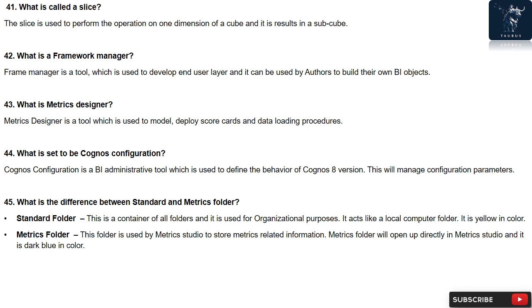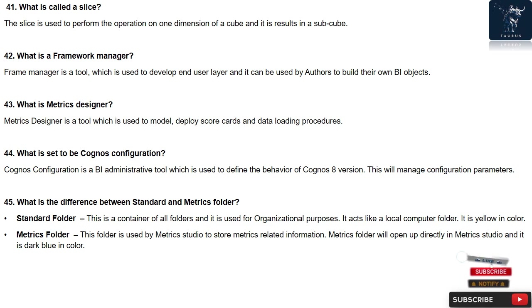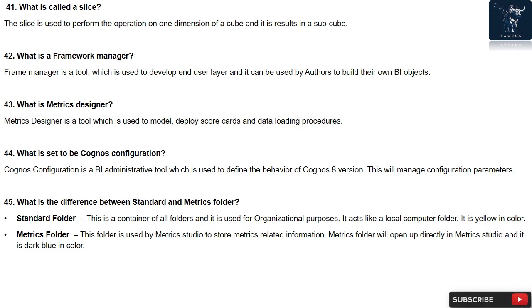Question 43: What is Metrics Designer? Metrics Designer is a tool which is used to model, deploy scorecards and data loading procedures.